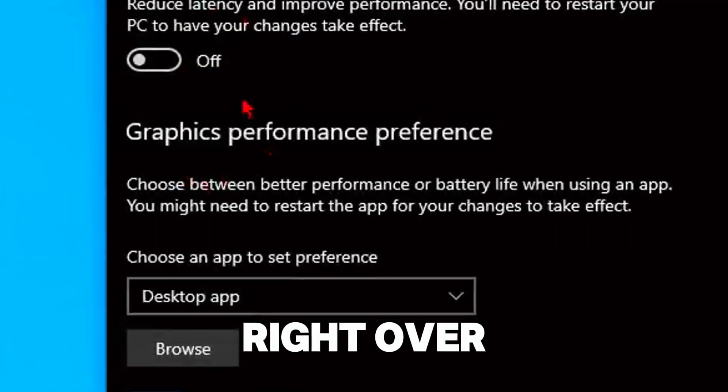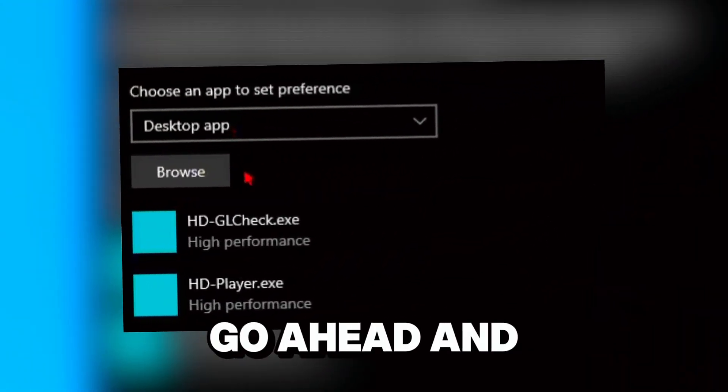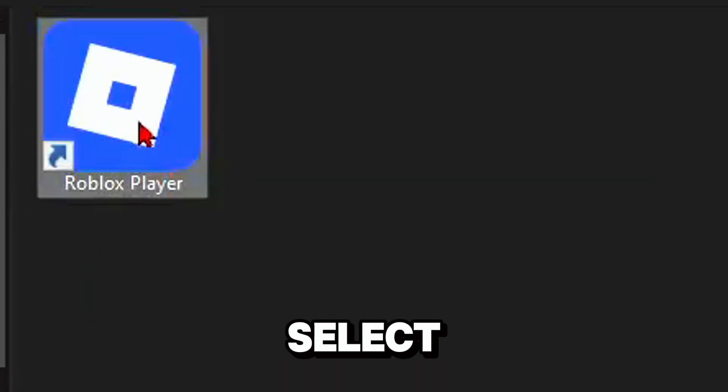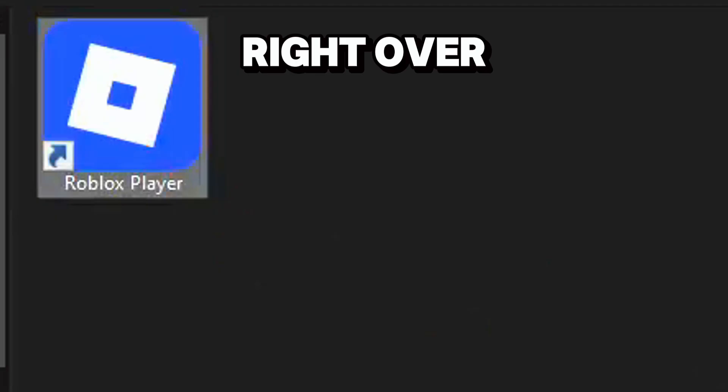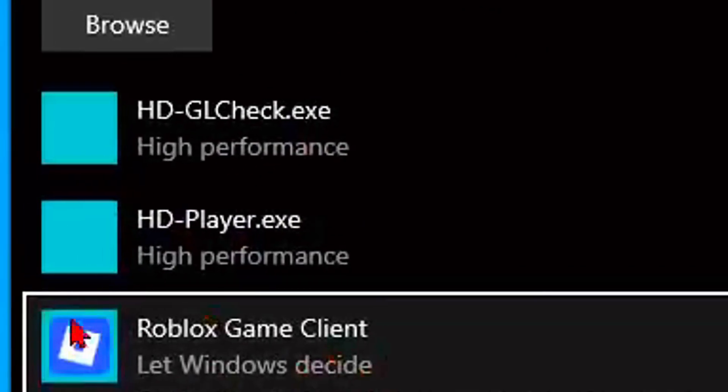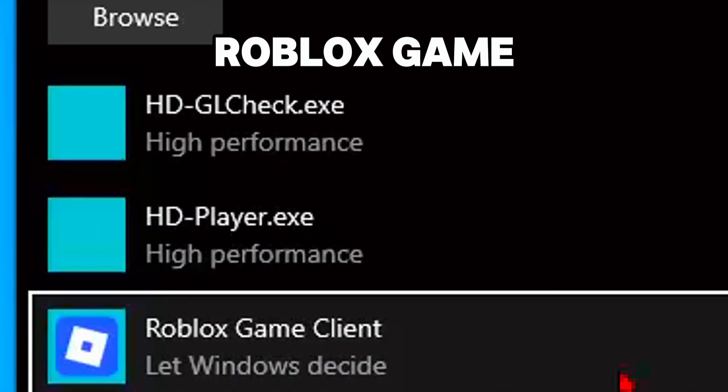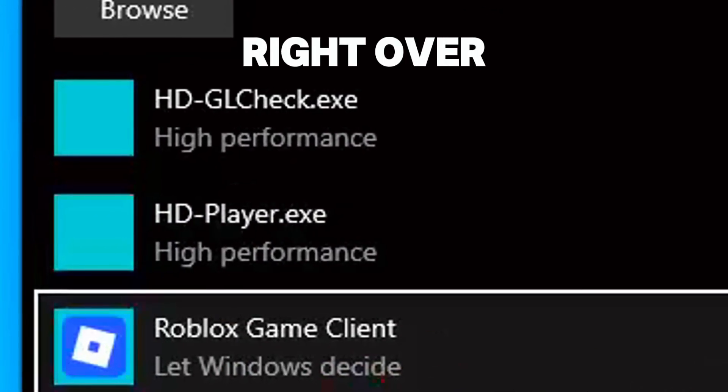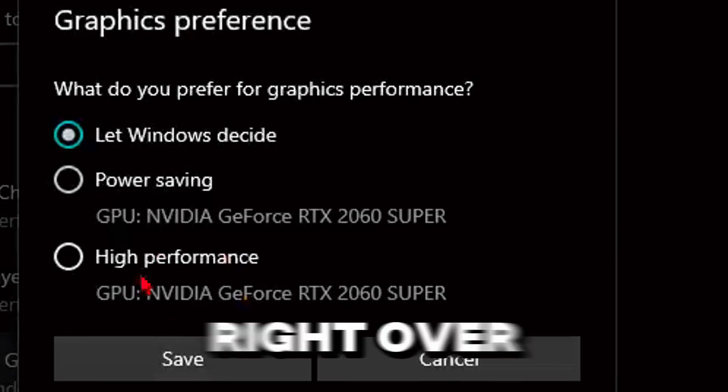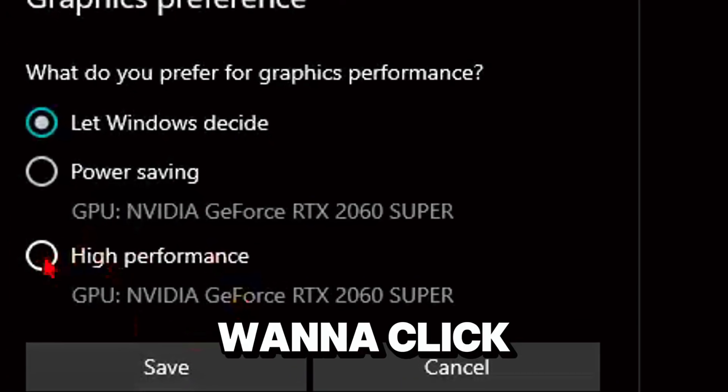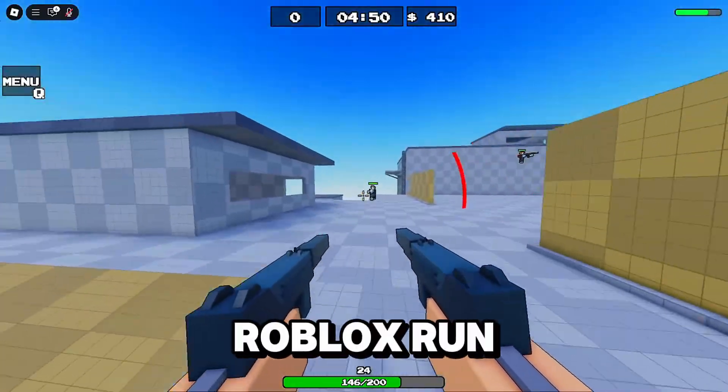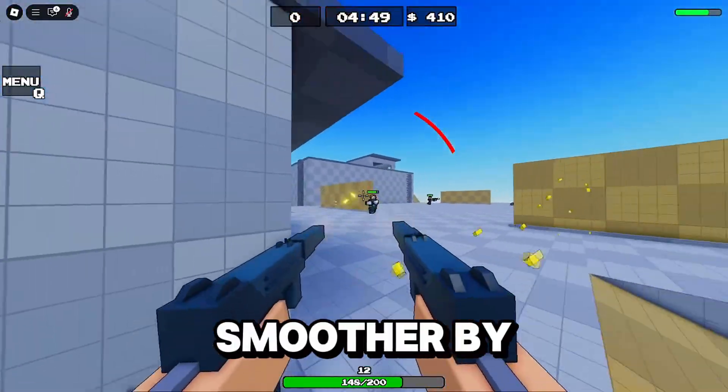Click on browse and then select Roblox. Click on add and you can see now Roblox game client is here. Then press options and click on high performance and then click save. This makes Roblox run smoother by giving it more power.